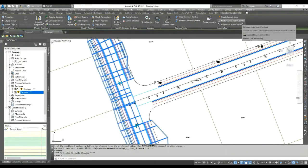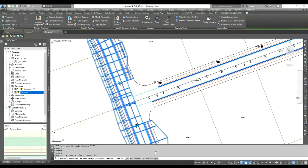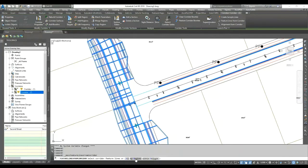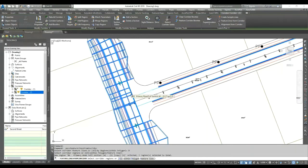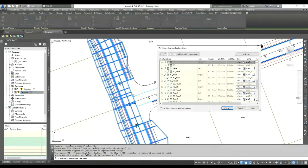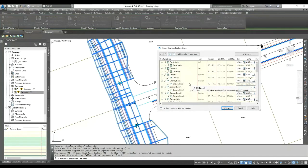It gives you three options: create feature lines for the entire corridor, for a particular region, or draw a polygon to create feature lines for that area only. For the junction I only need the feature line for this section — I don't want to create too many feature lines. So there's a useful function where you only create the feature lines you need. I'll go by region, select that region by clicking anywhere in it, then press Enter.